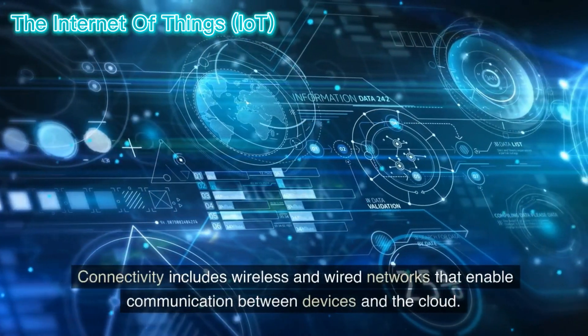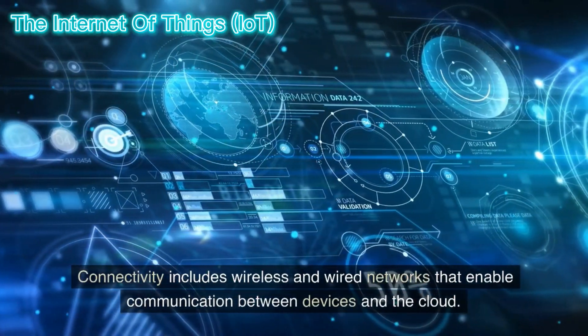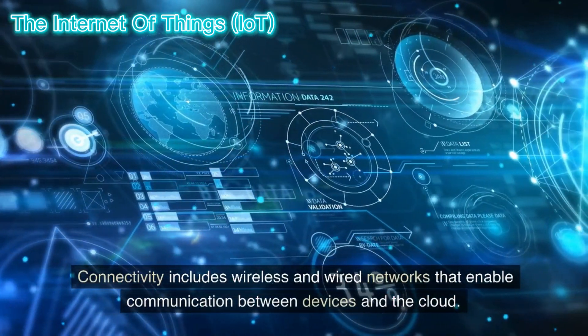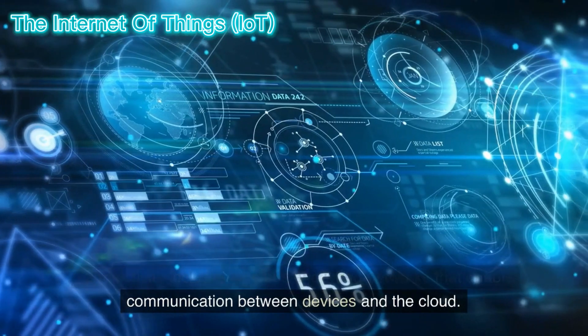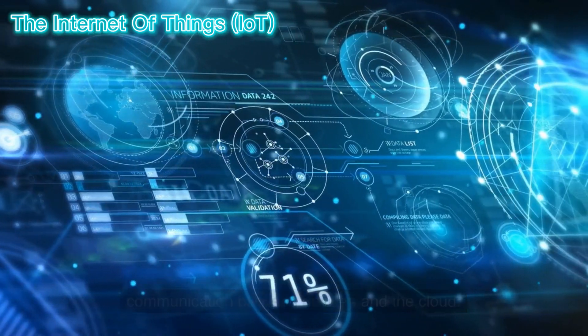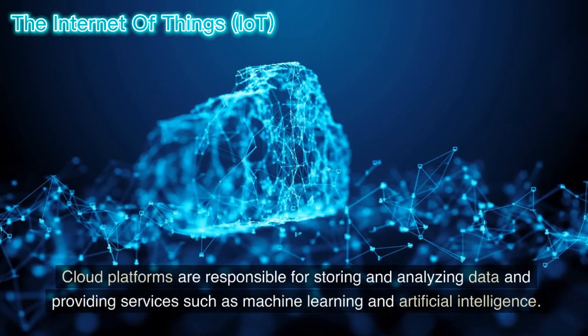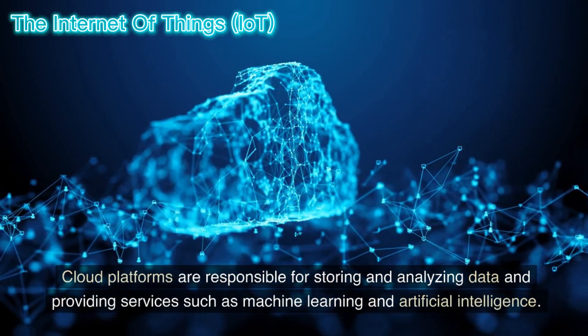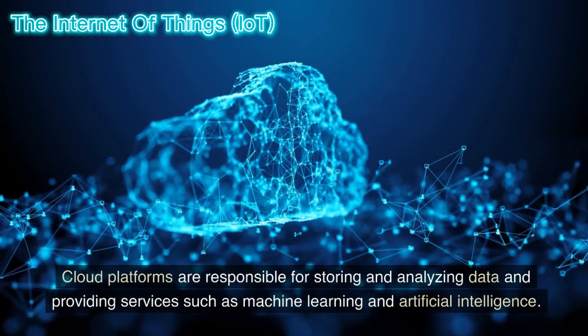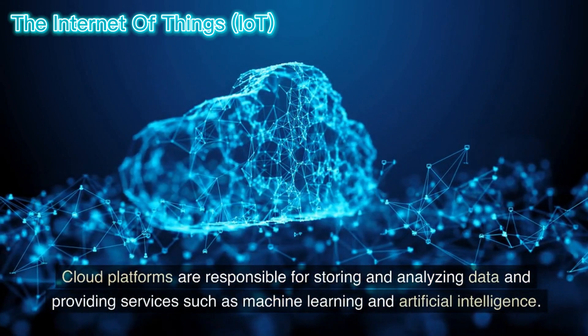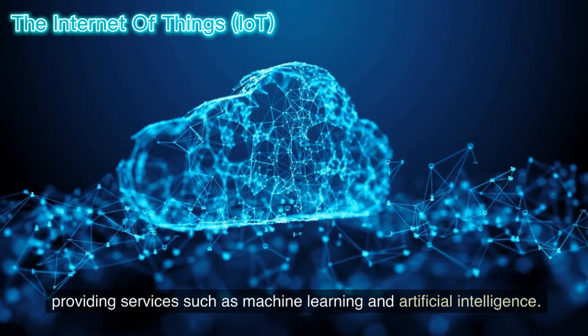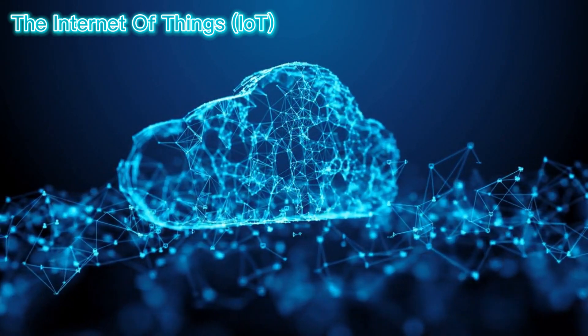Connectivity includes wireless and wired networks that enable communication between devices and the cloud. Cloud platforms are responsible for storing and analyzing data and providing services such as machine learning and artificial intelligence.